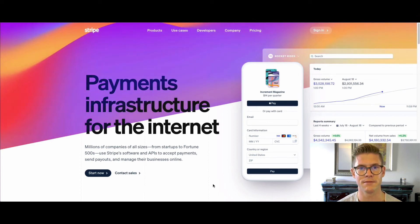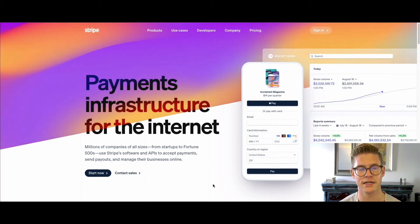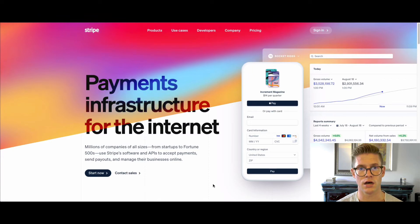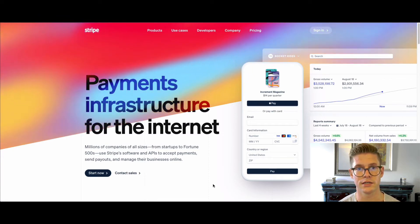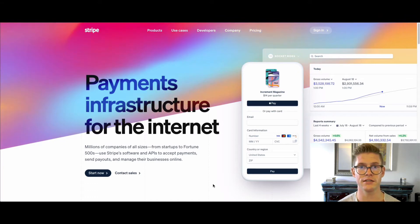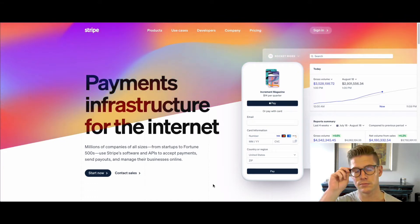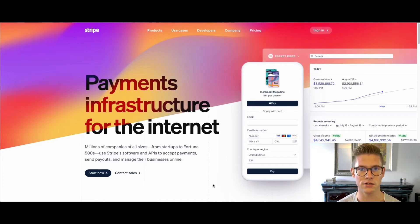Hey everyone, I'm Michael. I'm in charge of customer success at Xano, and in this tutorial I want to go over the Stripe Checkout API extension in Xano. Stripe Checkout enables you to include checkout and payment functionality into your application. I'll go through how to set up the Stripe extension in Xano.